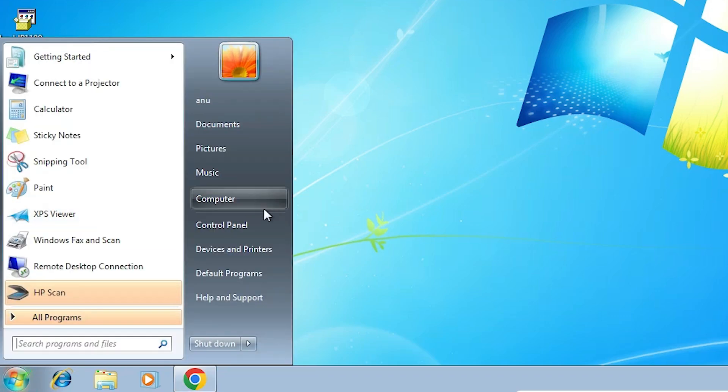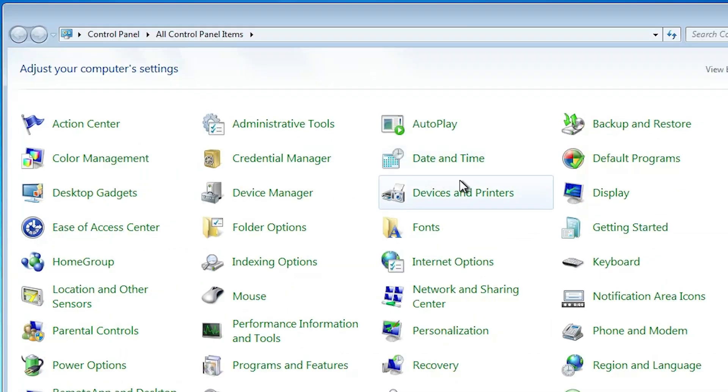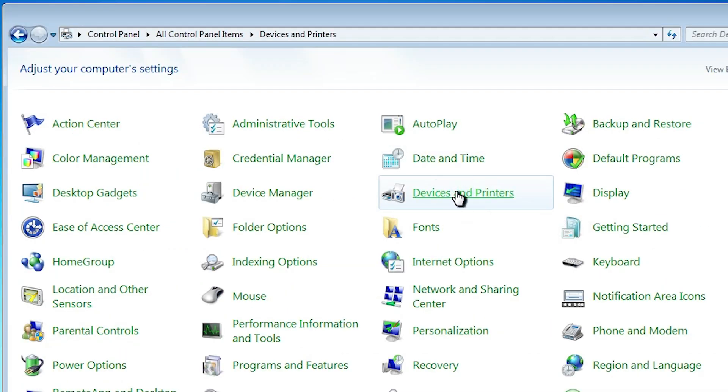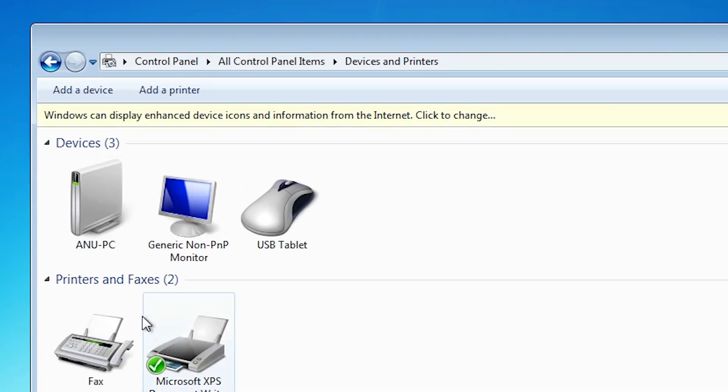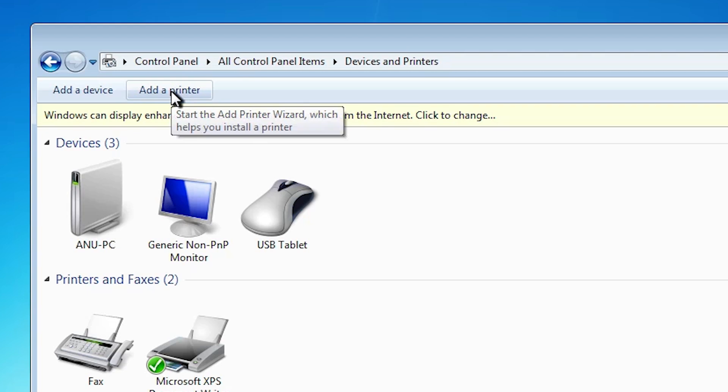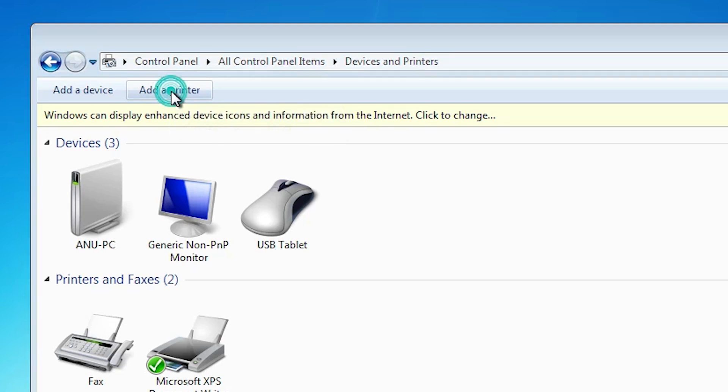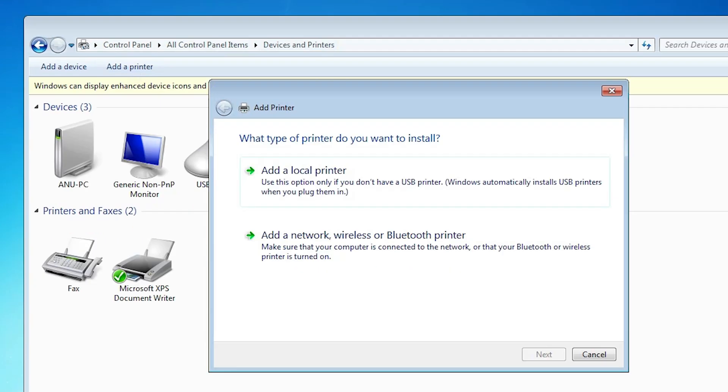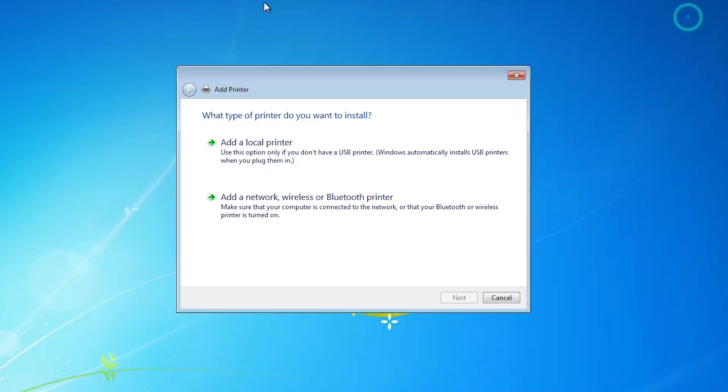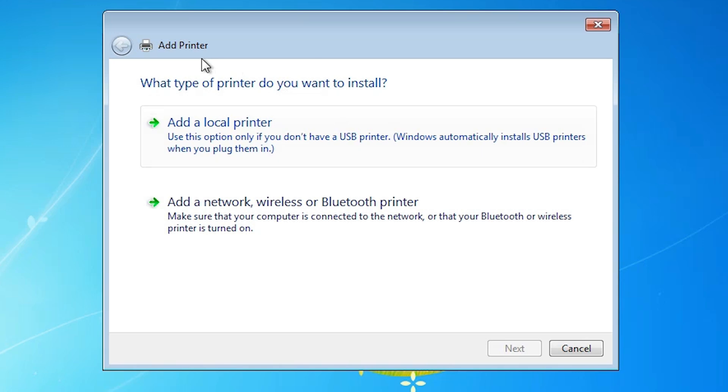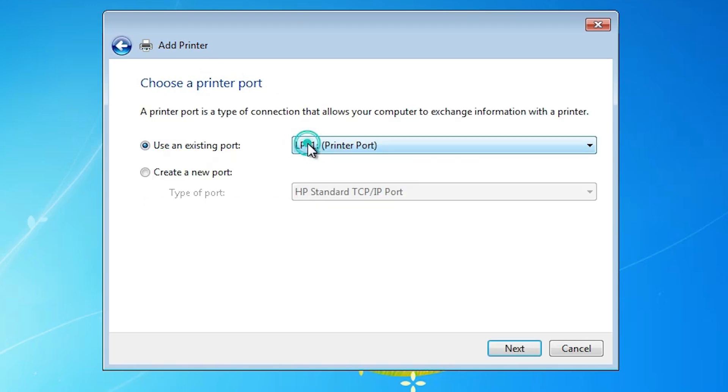Go to the start. Click on the control panel. Click on the devices and printers. Click on add a printer at the top. Here you find add a printer. Click on add a local printer.